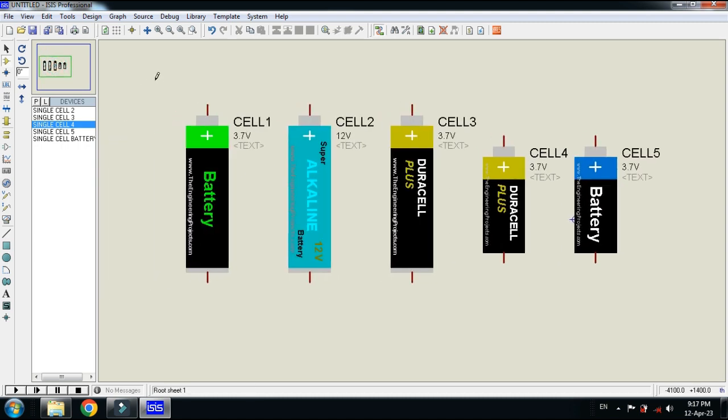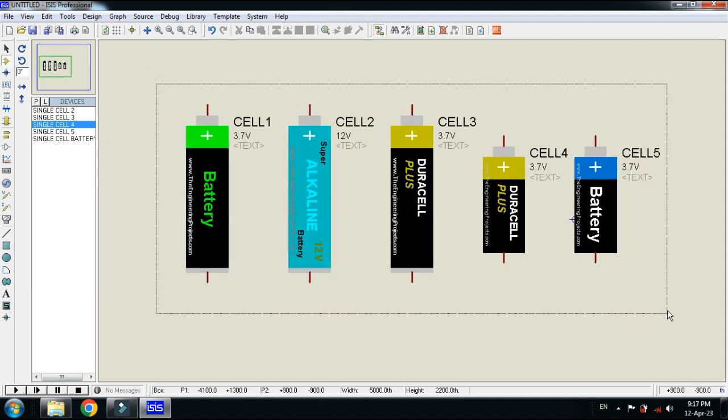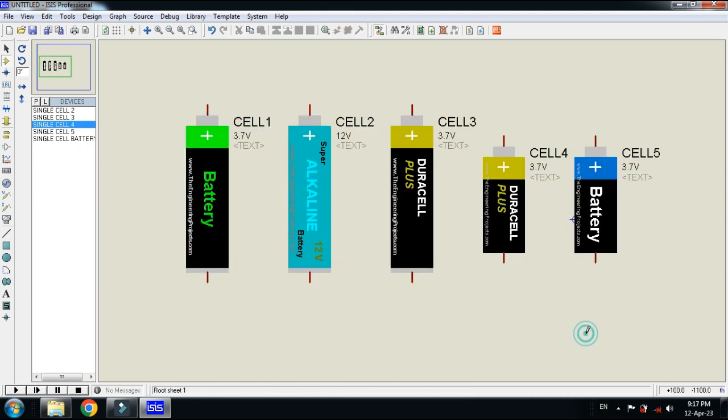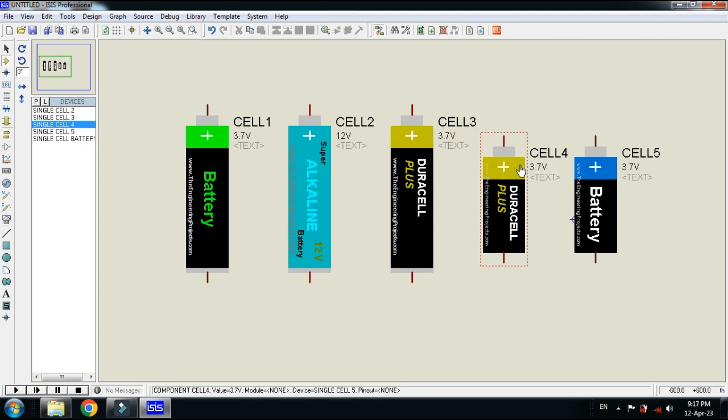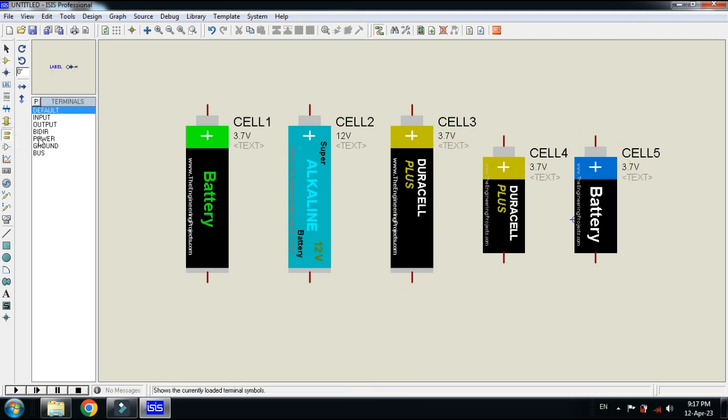Here you can see the five single cell batteries are added. If you want to check the voltage, here you can see 3.7 volts, this is 12 volts, this is 3.7 volts, this is also 3.7 volts, and here you can see 3.7 volts.